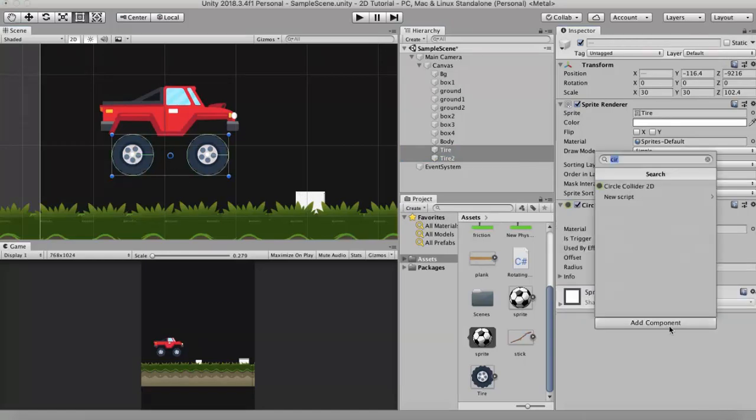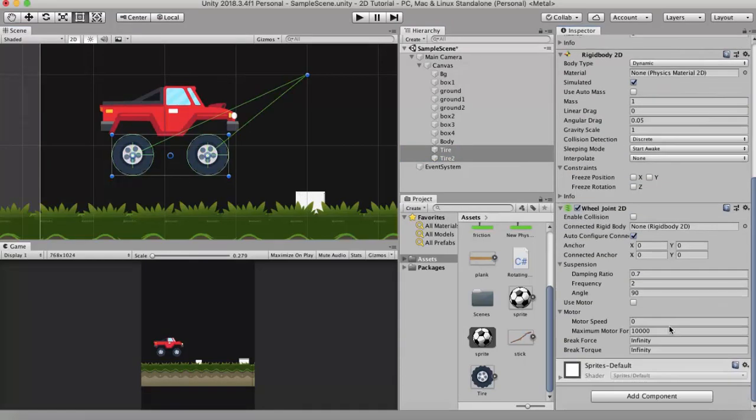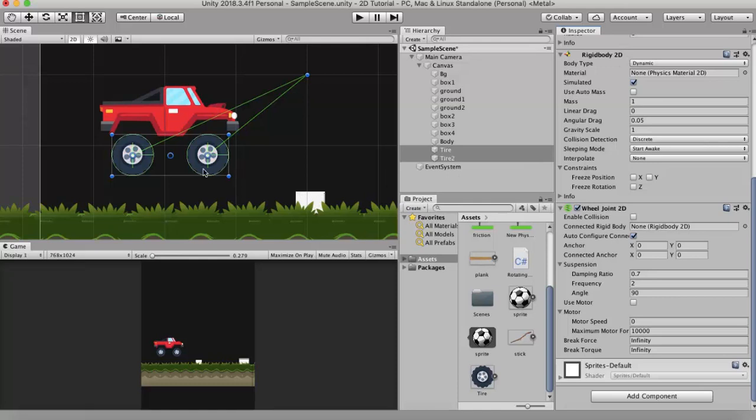Now I will add a wheel joint 2D. When I add the wheel joint 2D it automatically adds the rigidbody 2D component to both these tires. Now I don't want these wheels to be connected onto this point. I want them to be connected to the car.